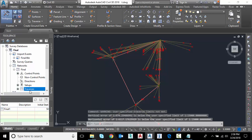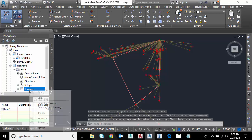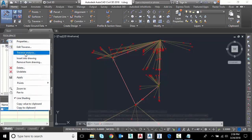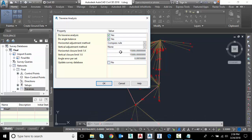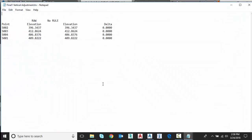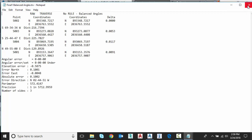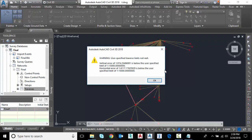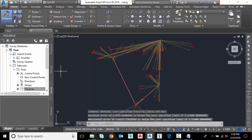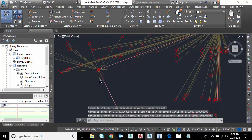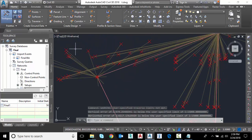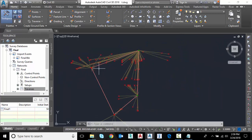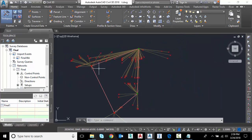And then when we're ready to perform the final, we can go back to traverse analysis, update my survey database. Similar report with our results. I'll close those. And now our survey database, the points in the database, all the free points and any point that's a side shot from those free points should be updated with the new coordinates based off those new locations.